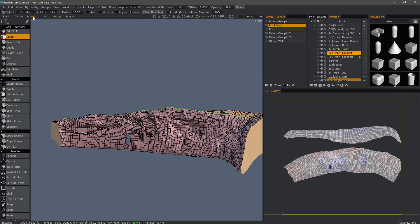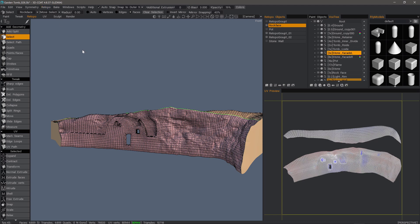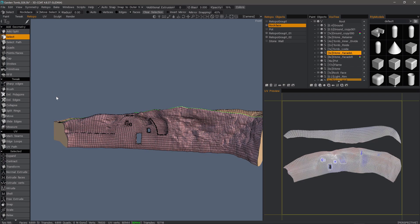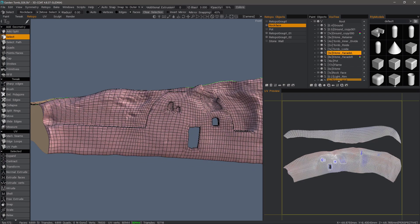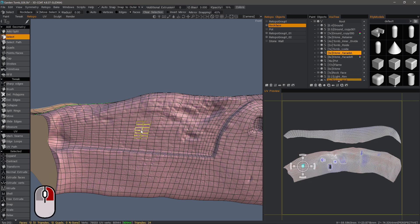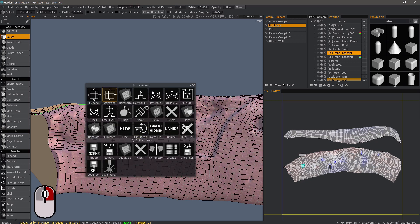Likewise now, in the Retopo workspace, you have a right mouse button menu as well as of build 4.8.37. This will change the way you work in the Retopo workspace because it's both compact and context sensitive. For example, you can make face selections, right mouse button click, and you have a context sensitive menu.